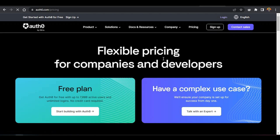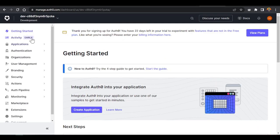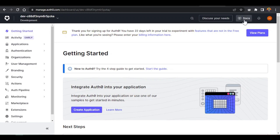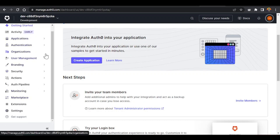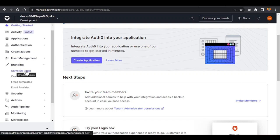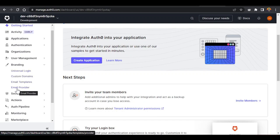Once you sign up and log in, inside the dashboard you can see the docs, create an application, customize the universal login form — put your picture and all those things — set your email template, and all those things. But in this video we're just going to quickly add authentication to your application.